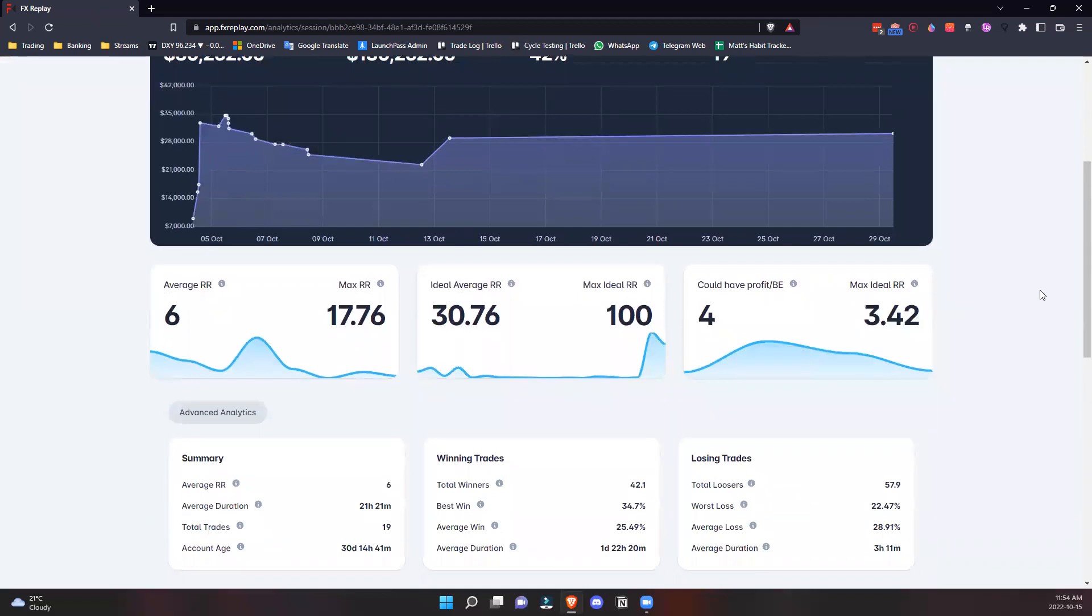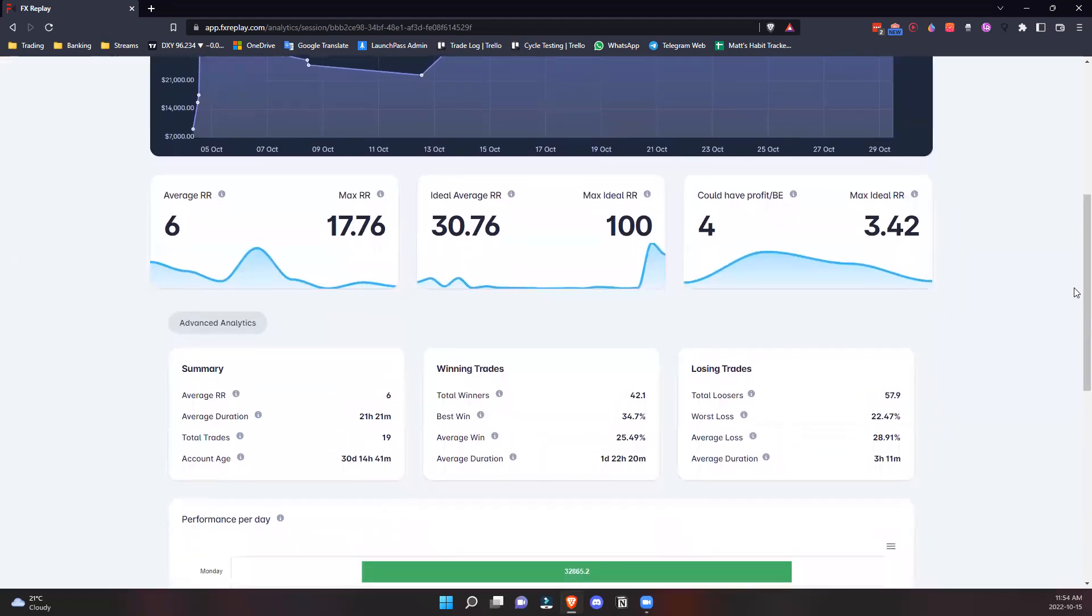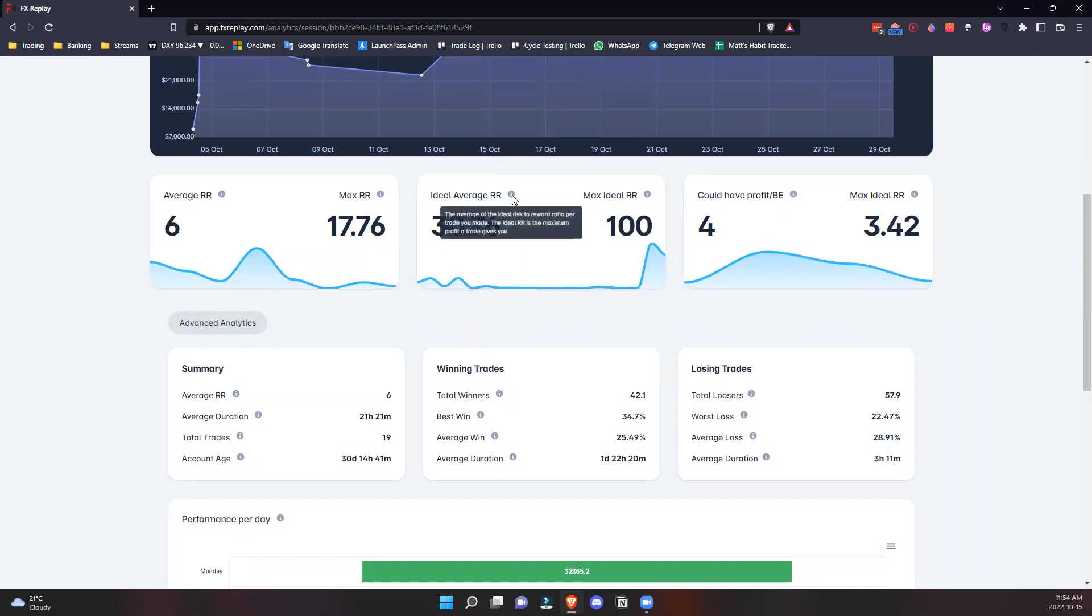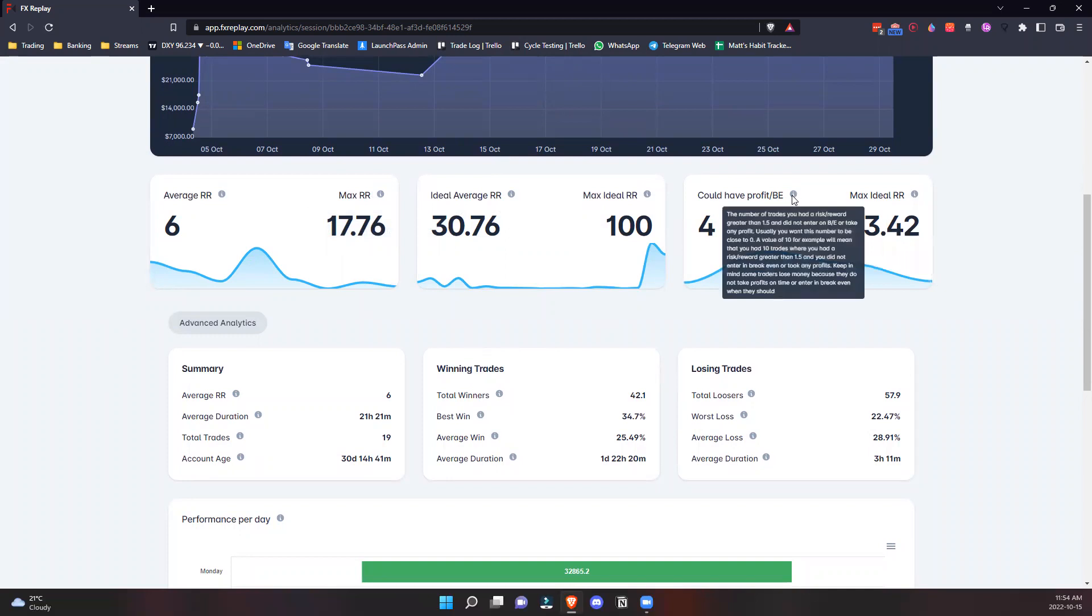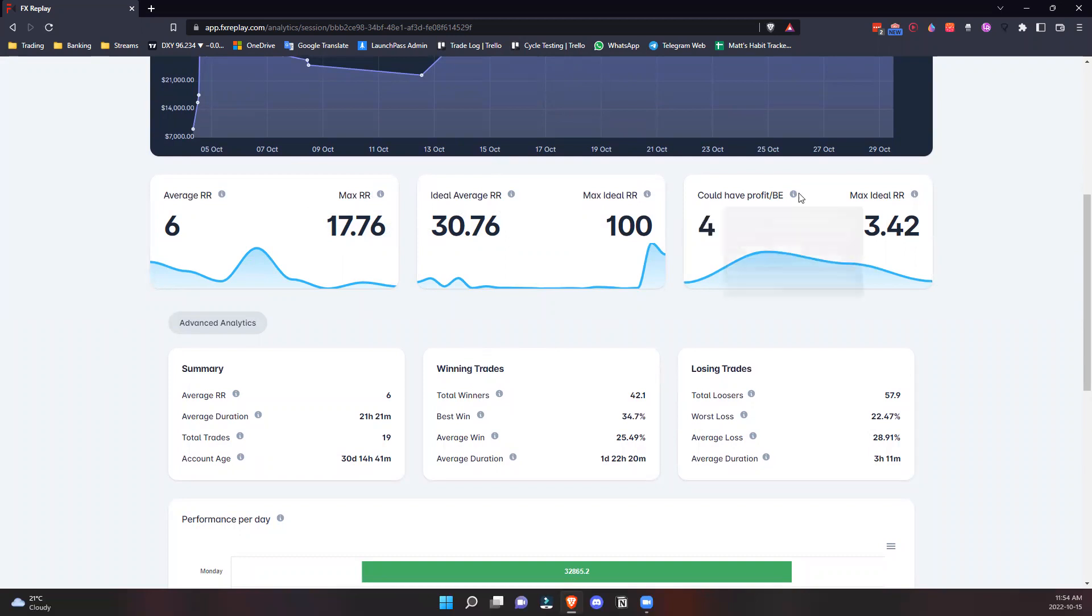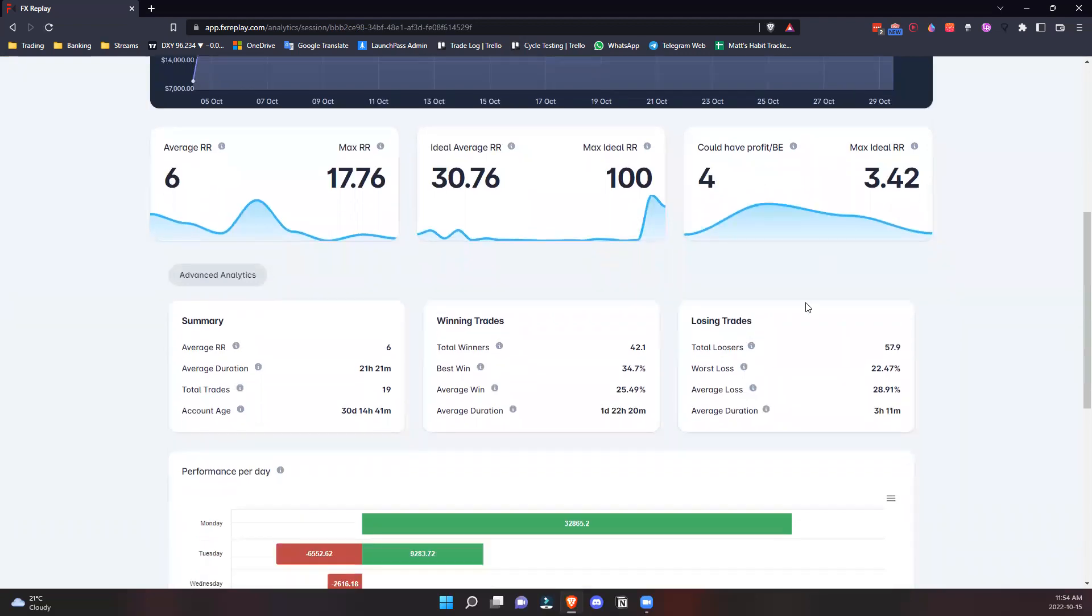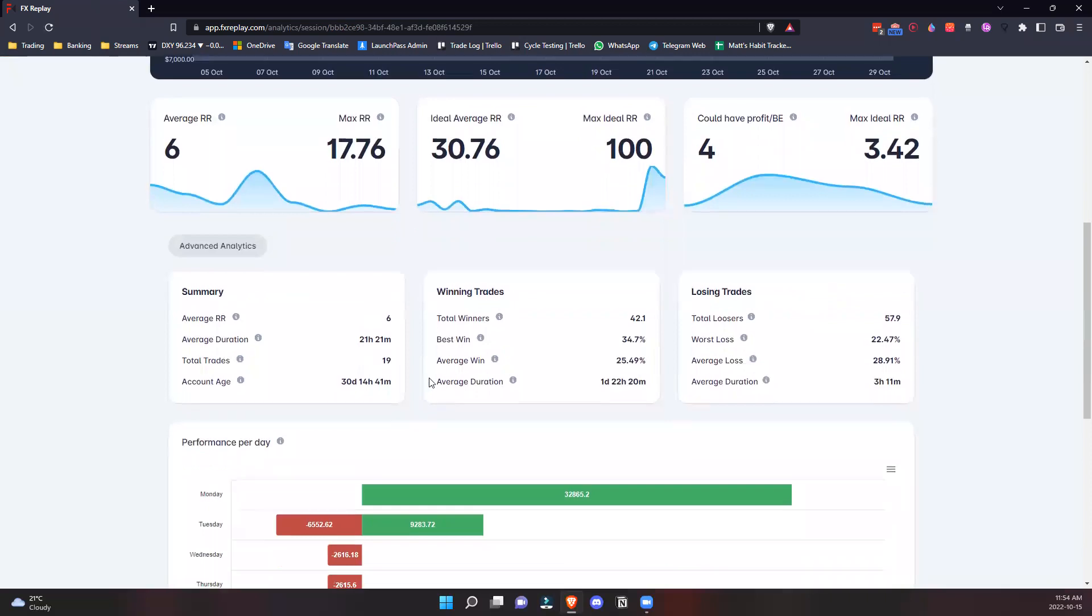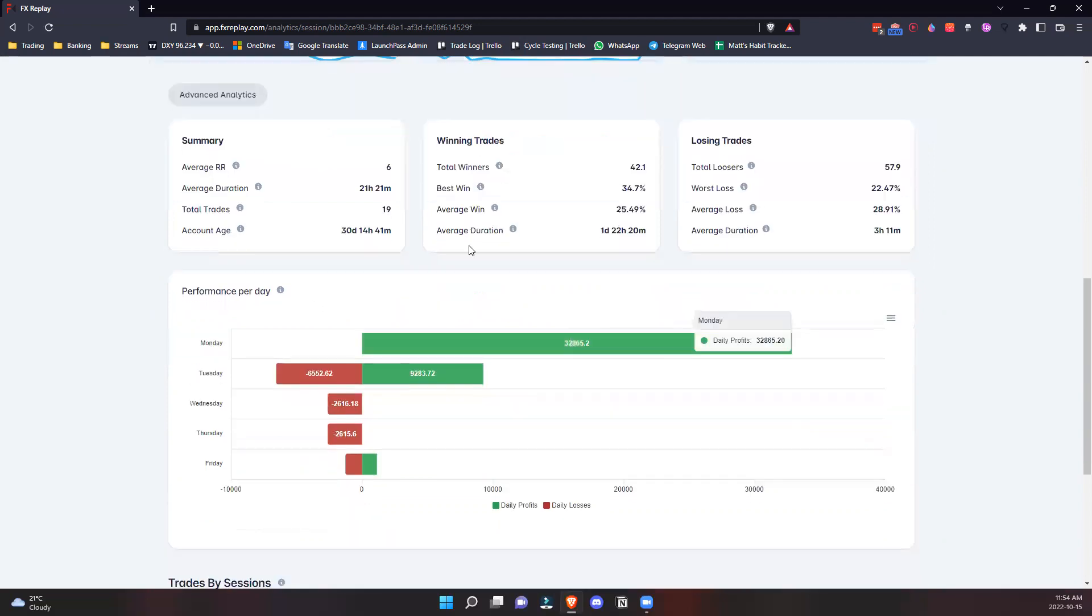We have advanced analytics that add real value to your trading. You can see average risk-to-reward, max risk-reward, ideal average. If you don't know what these mean, click these little icons that explain them. You can see how many trades could have been profitable or break-even that were just mismanaged. You can really start to assess how good your management techniques are. We have a summary of trades - total trades, average risk-reward, win rates, best winners, losers, etc.